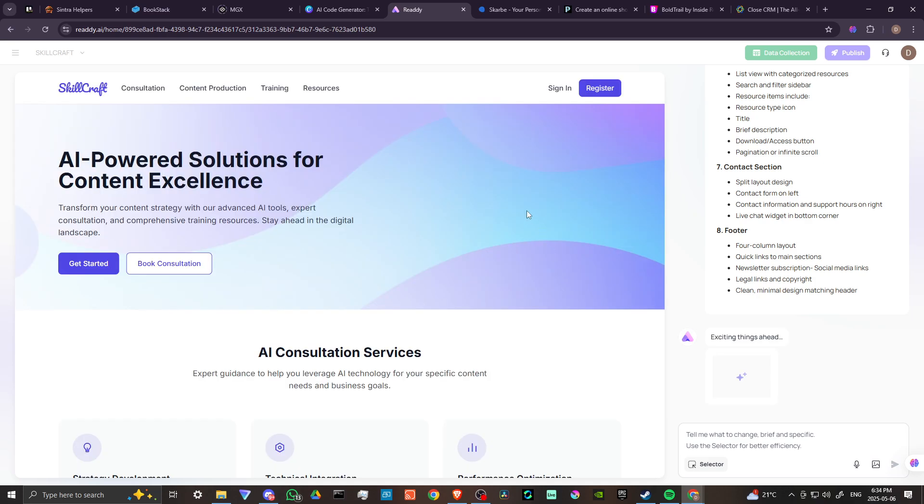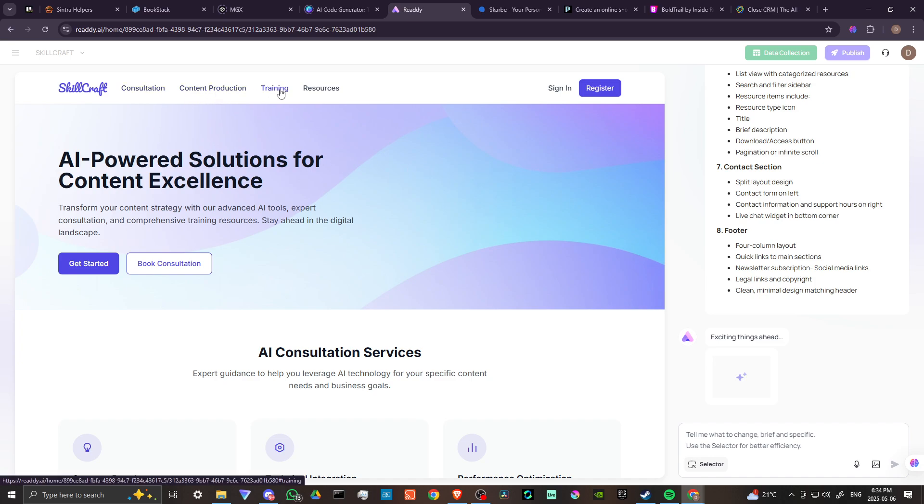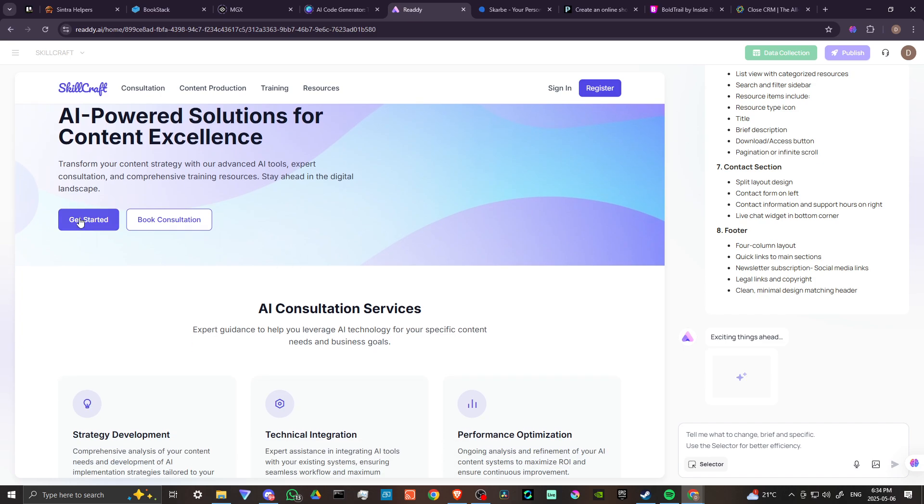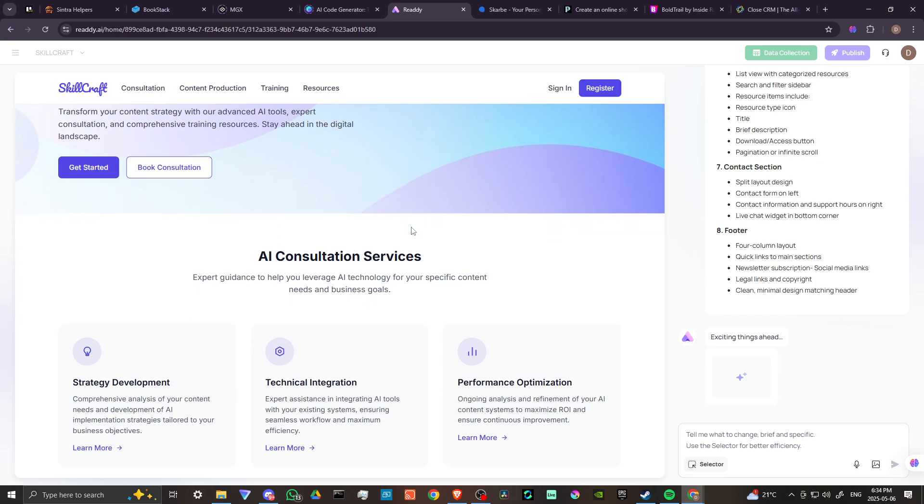Ready has already started designing a web page for us. This is pretty great. You can see we've got consultation, content production, training resources. AI powered solutions for content excellence. Transform your content strategy with our advanced AI tools, expert consultation and comprehensive training resources. Stay ahead in the digital landscape. We've got a get started option here, we can book a consultation.